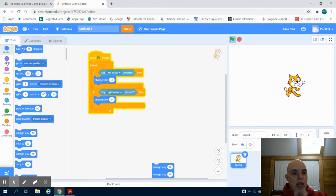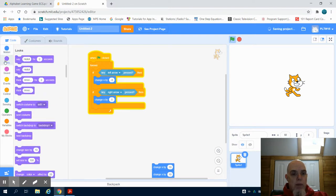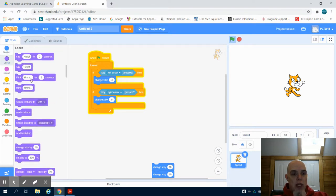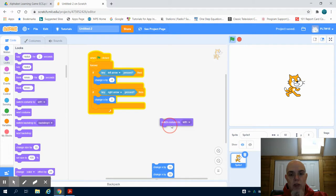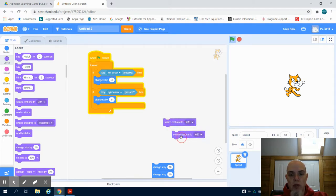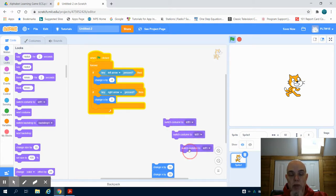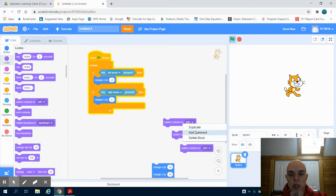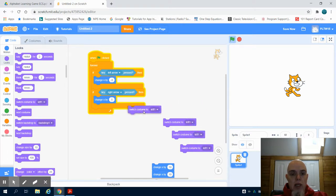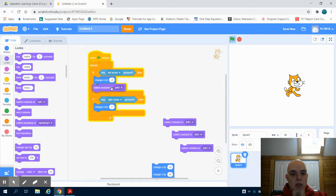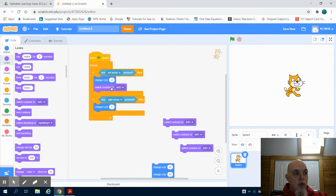Well, what do I want to have happen when I choose that left one? Well, I want to switch my costume. I have four different costumes so I'm going to want to switch this four times, so that's why I'm duplicating my blocks four times. And I want my costume to switch to left one.